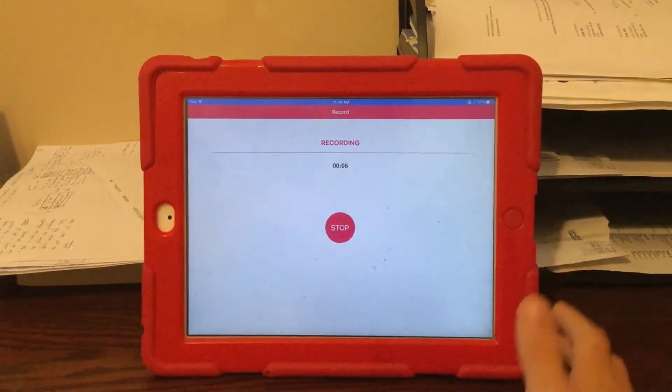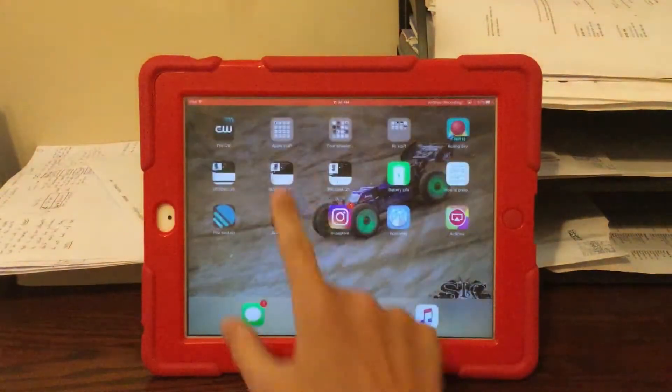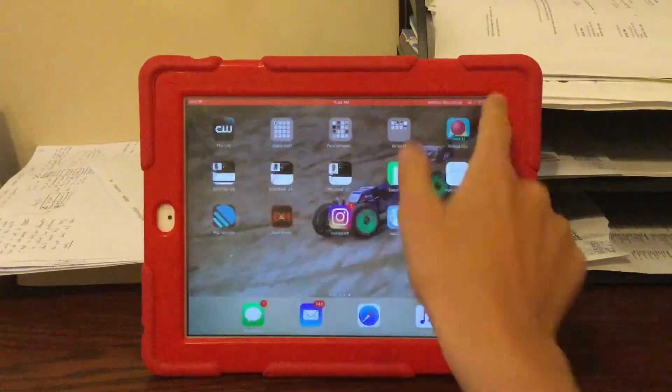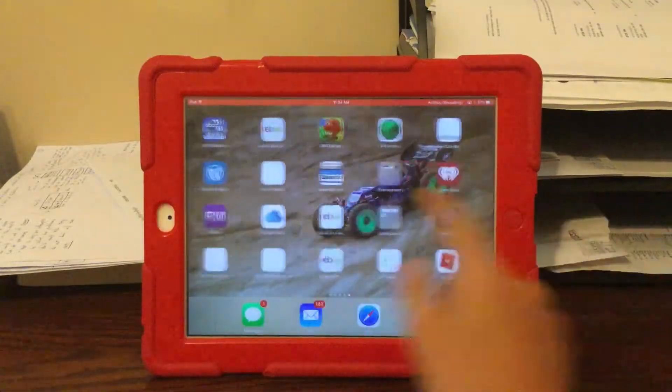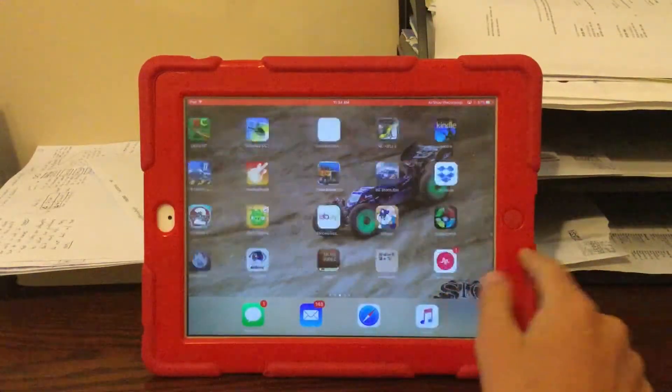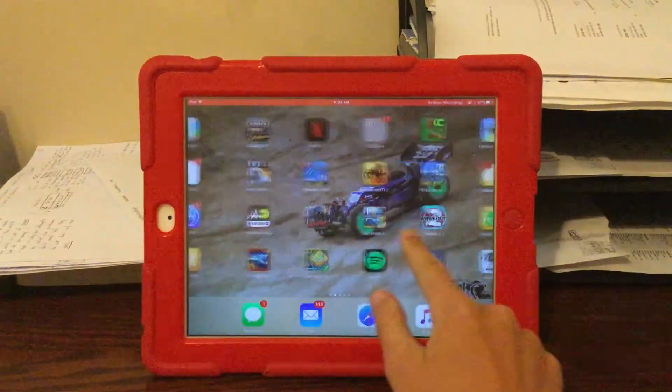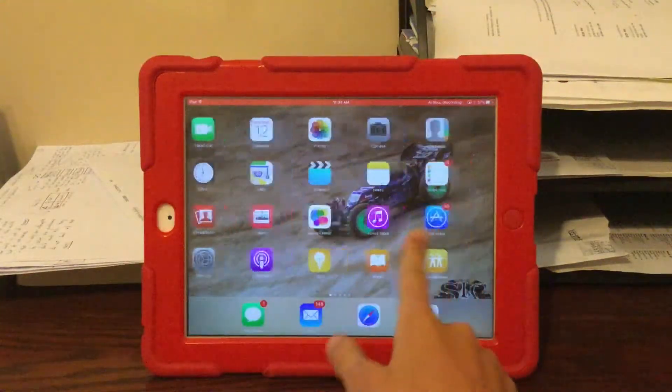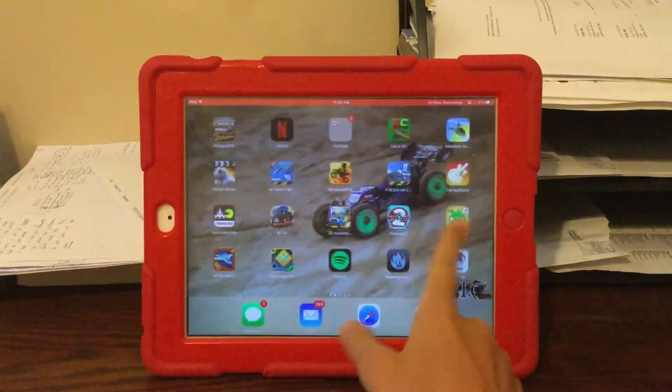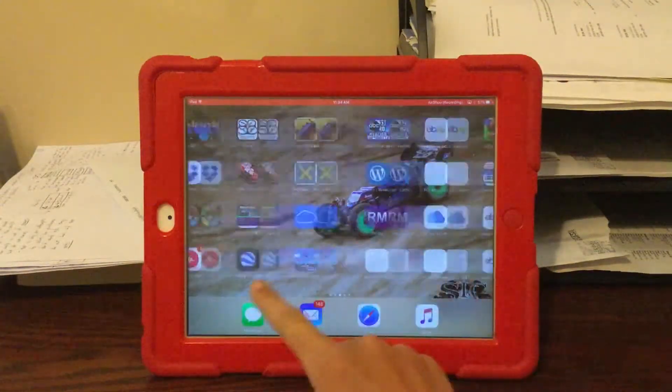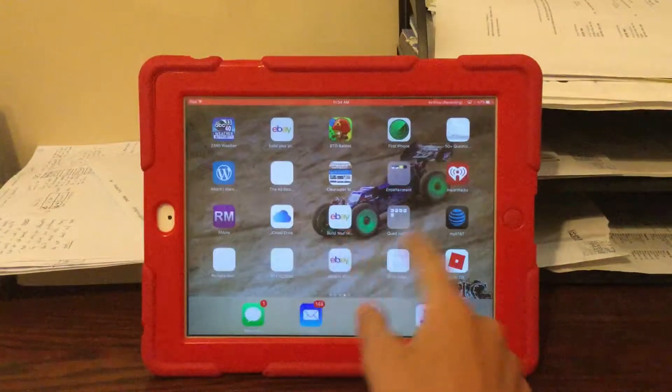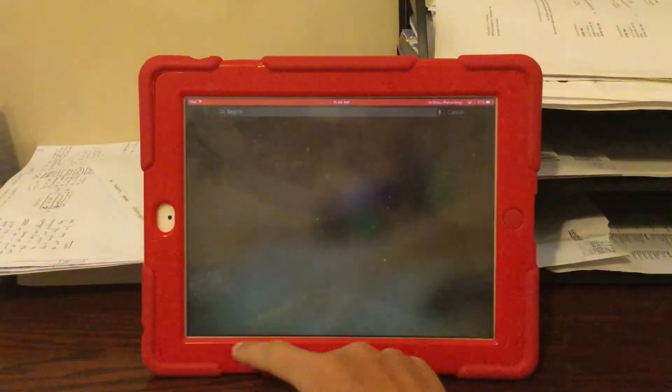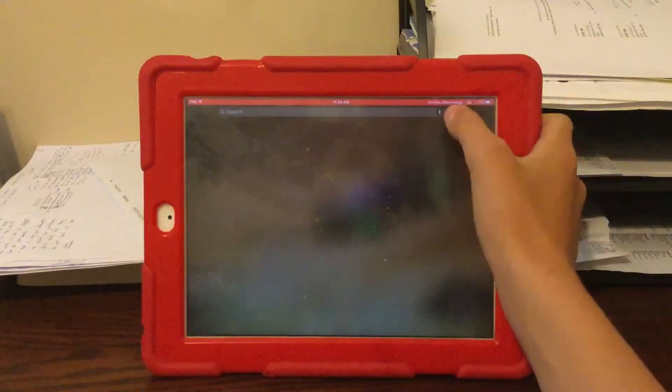You can exit out and there'll be this little red bar up here for recording. It should be hearing my microphone because you can allow that when you first load the app.